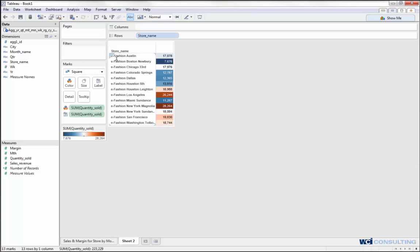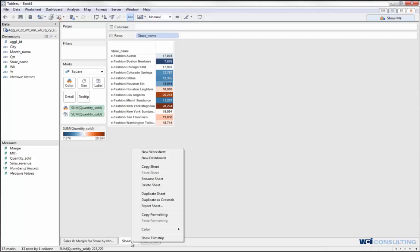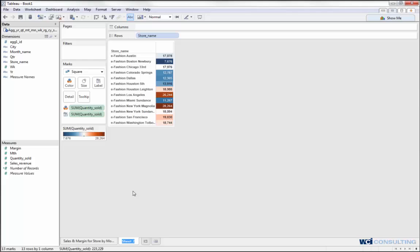That's basically how to change into a heat map. The lighter colors indicate less quantity sold, displayed in a lighter blue, and the more quantity sold is shown in a darker red coloring. I'm going to go ahead and rename this to "Quantity Sold by Store."